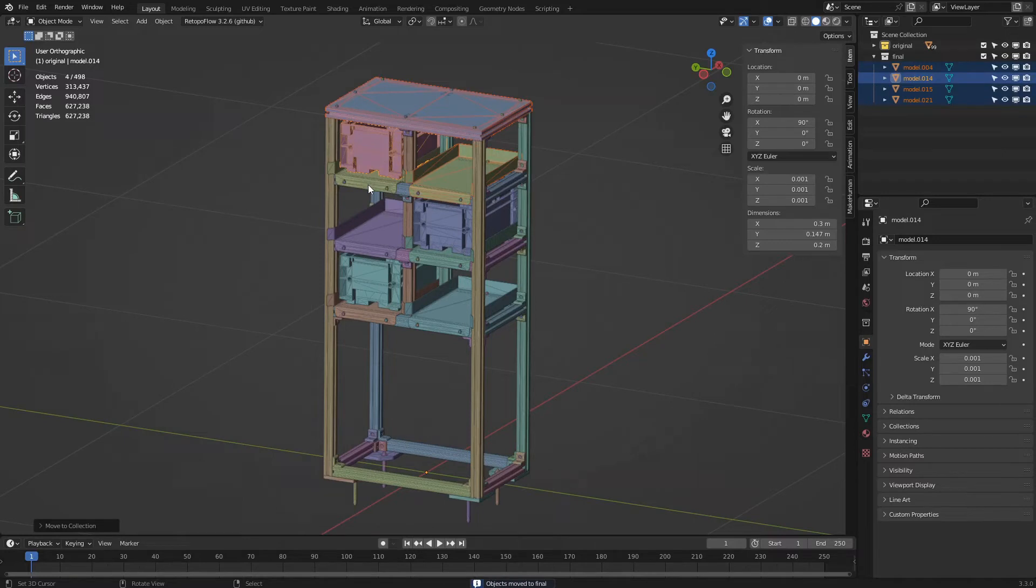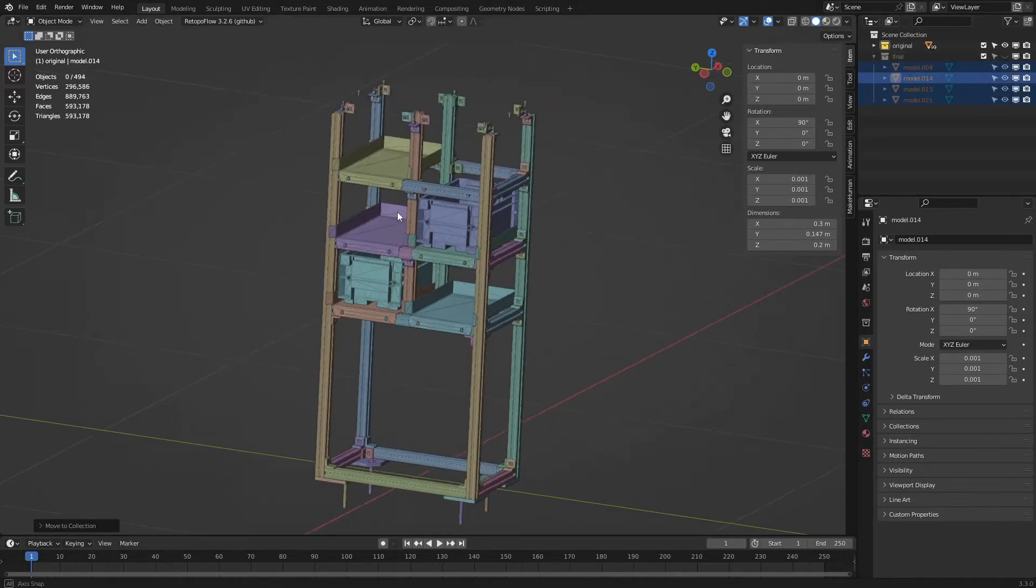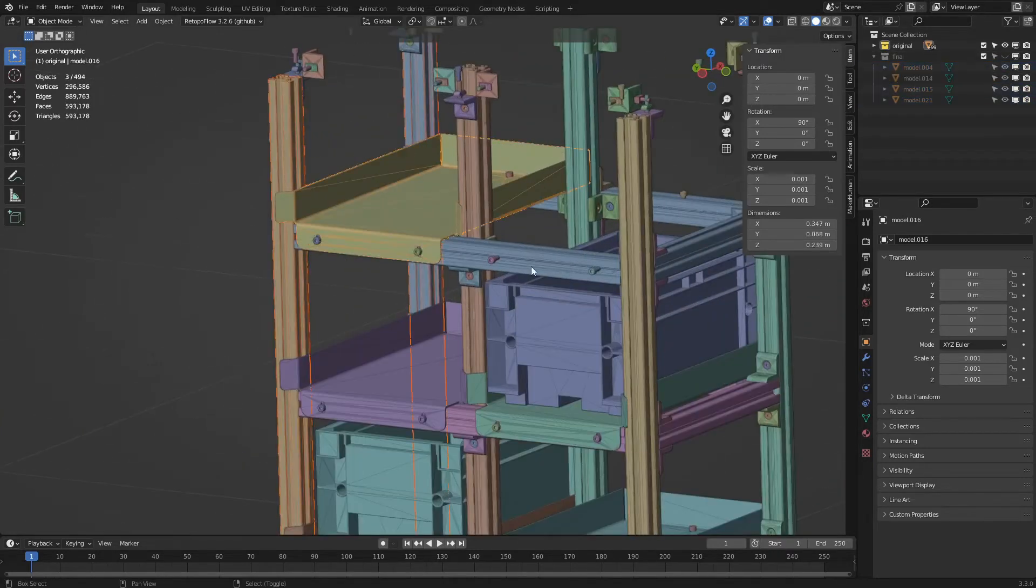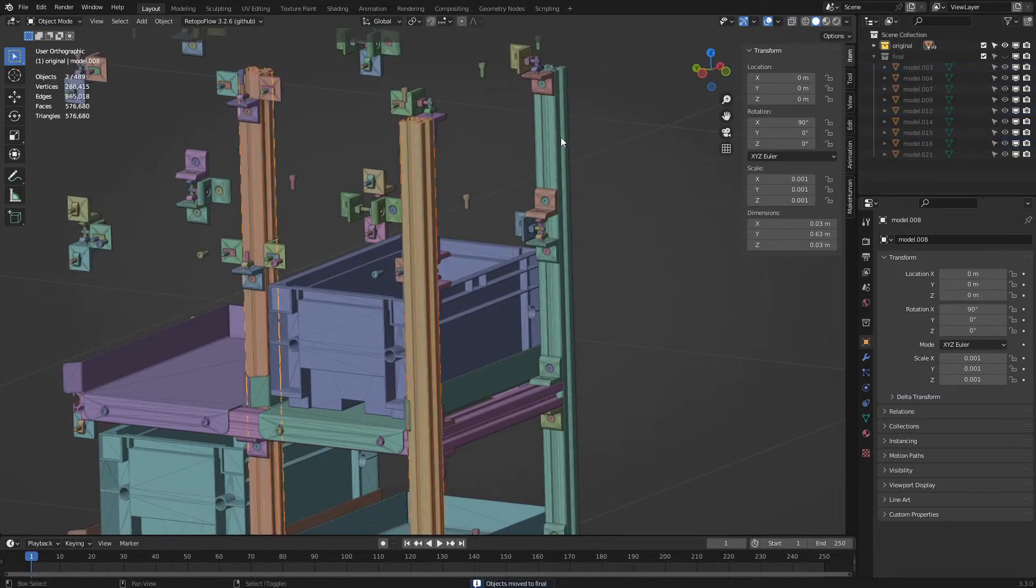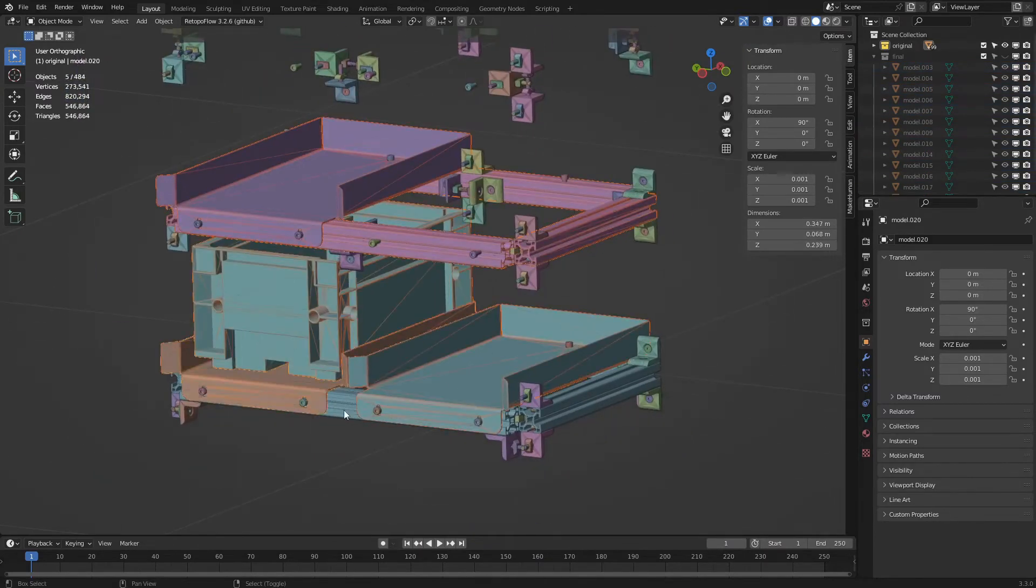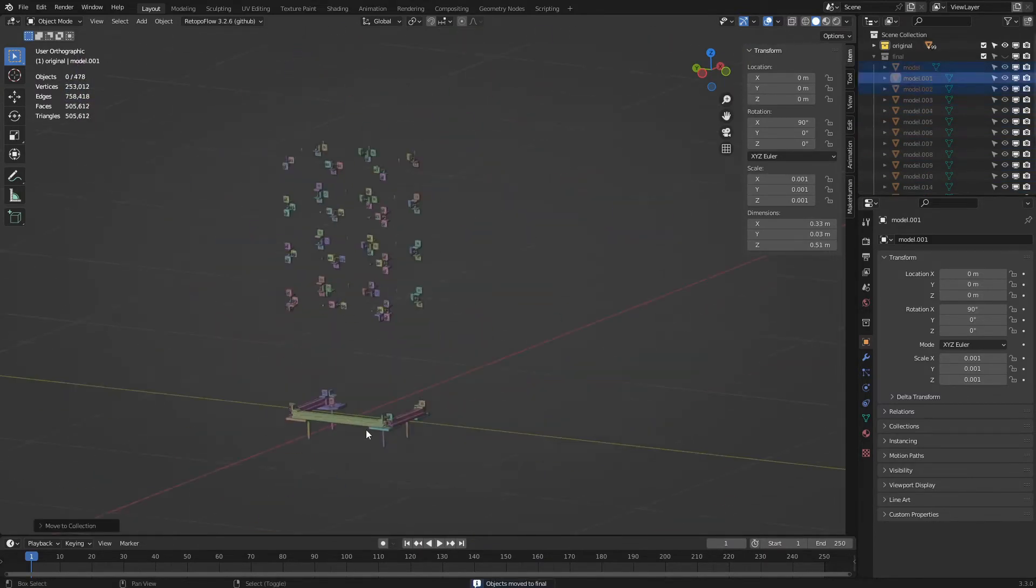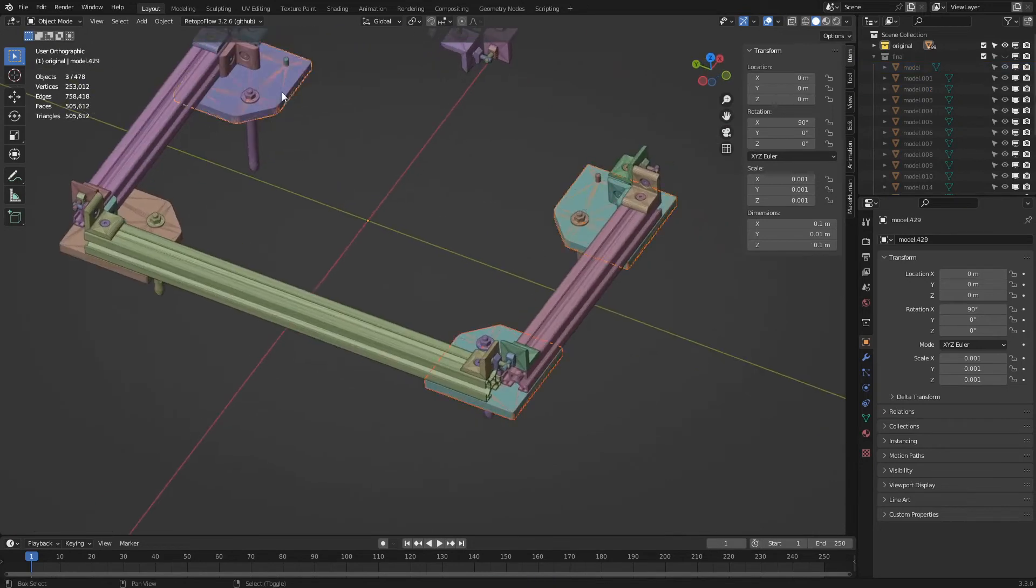In the outliner, we see the objects that have been moved to 'final'. We hide 'final' by clicking on the eye icon and continue moving objects. As we move them, the objects will disappear from the 3D view until only the unnecessary parts remain.